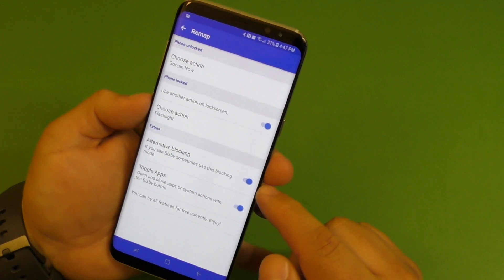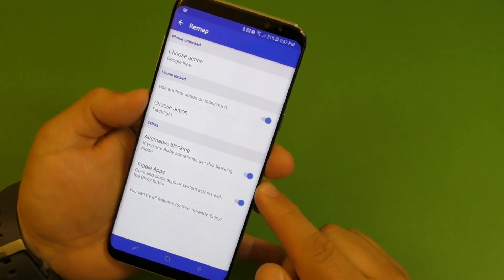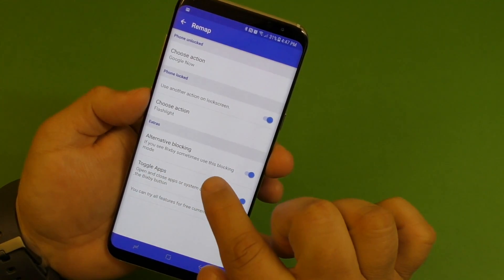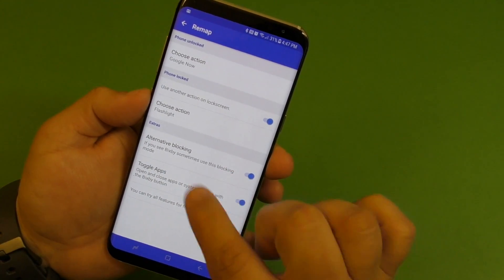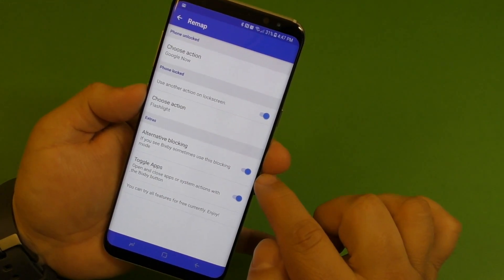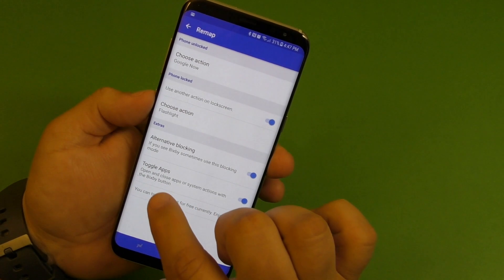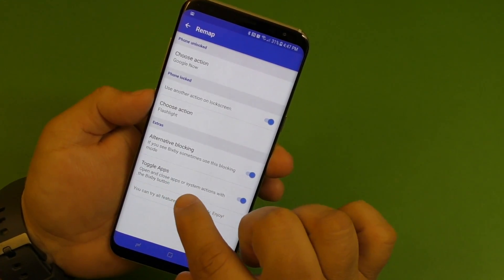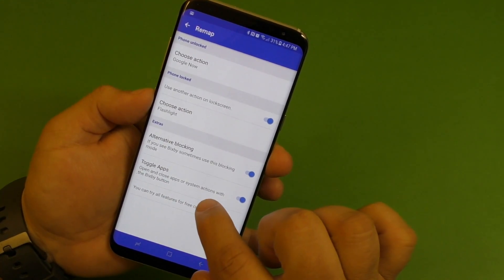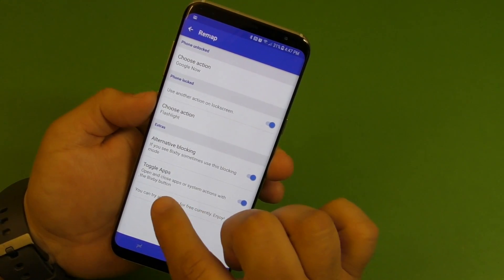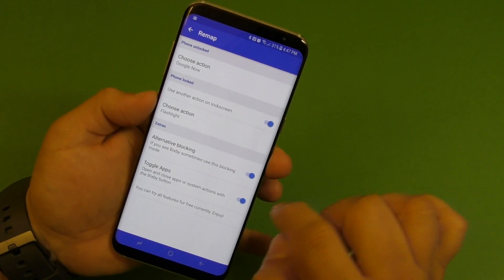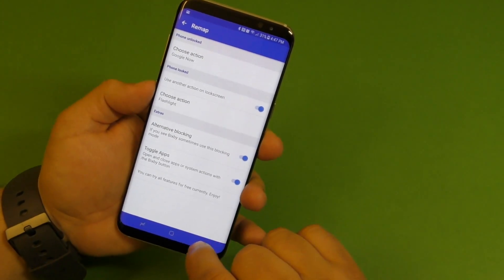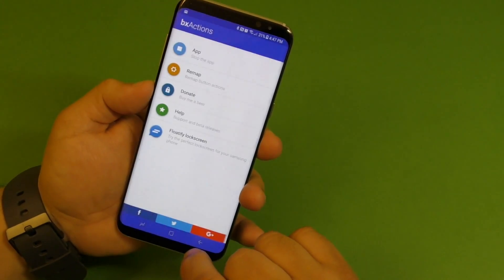These two options I have enabled. It says if you see Bixby sometimes, use this blocking mode right there. Toggle apps, opens and closes apps or system actions with the Bixby button. So I have that enabled there.